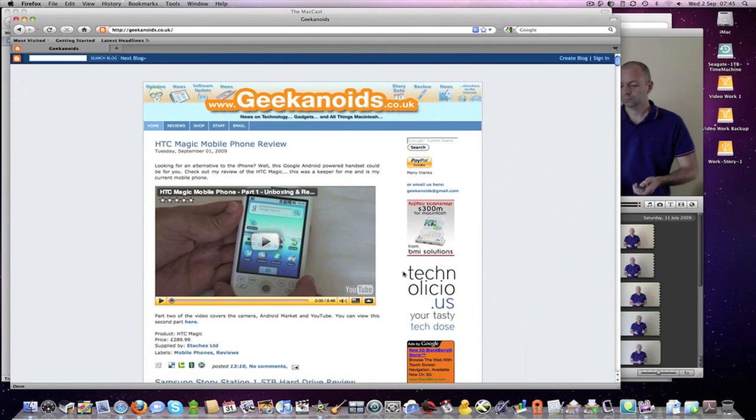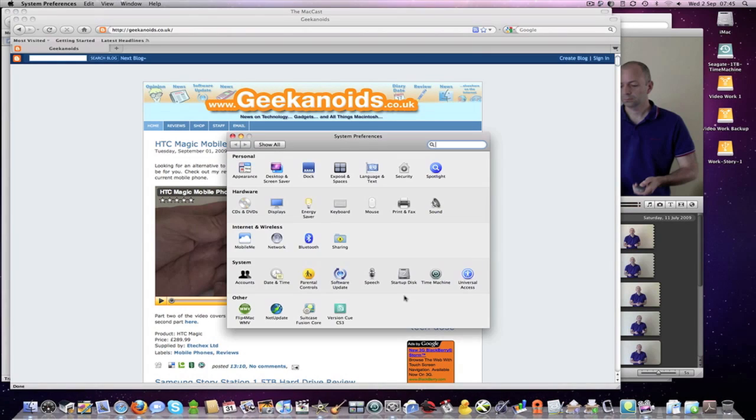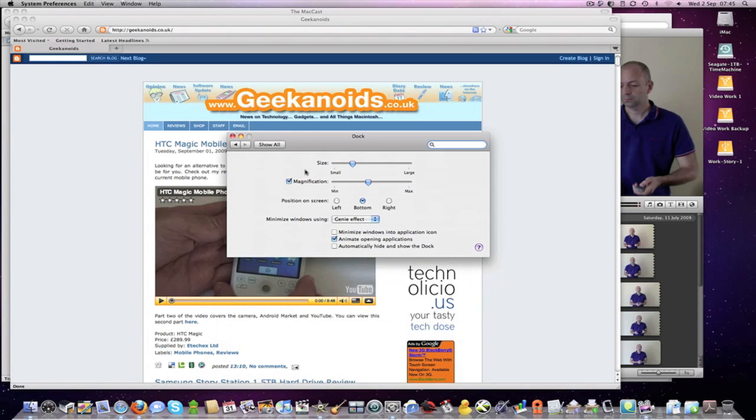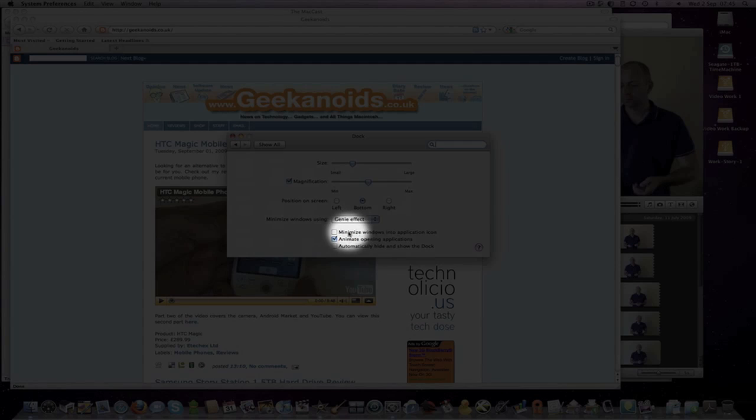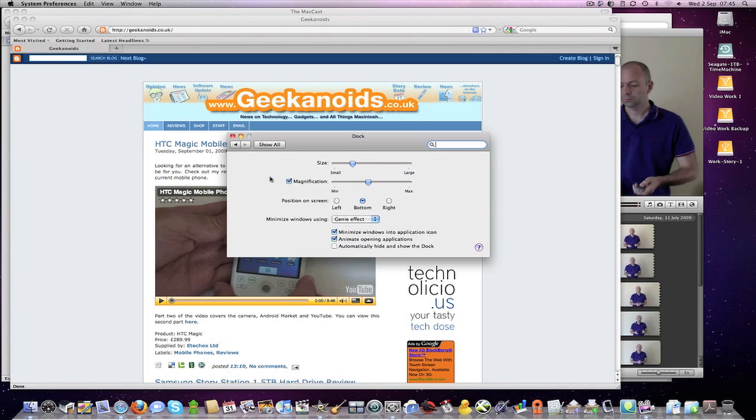Well in the new Snow Leopard operating system, if I pop into my system preferences and then into Dock, I can actually select to minimize windows into the application icon by putting a check in this box here.